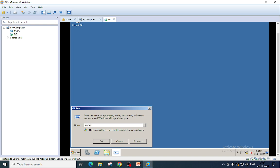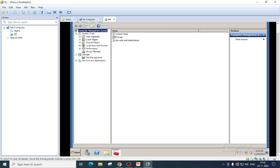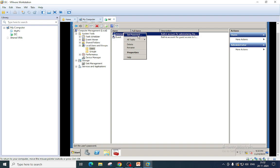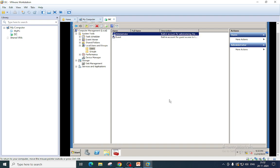You can do this by typing compmgmt.msc. Go here and check the user accounts which are available. Set the password if not done yet. I have done it so it's not required.